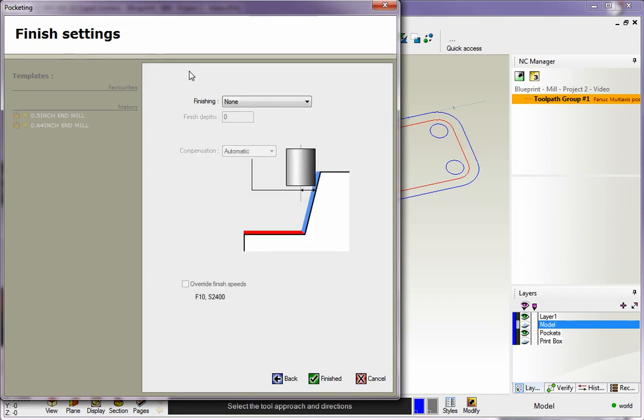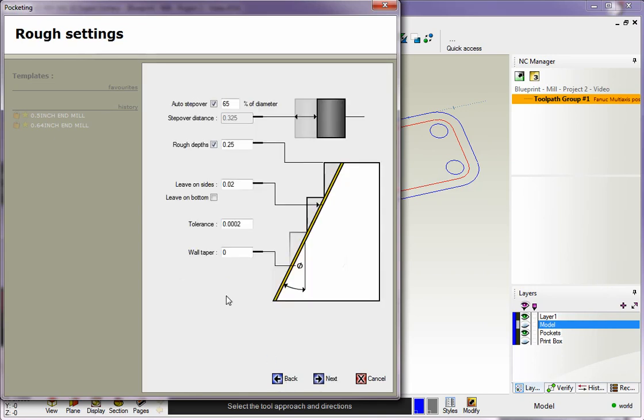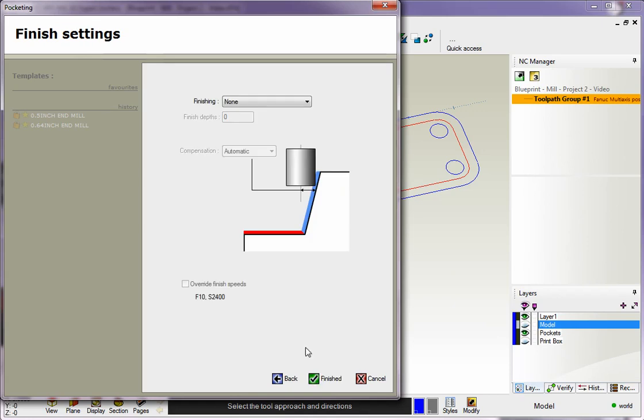Now we have the Finish Settings. This allows you to come in and remove whatever material you had left on each pocket. Let me demonstrate - see how we're leaving 20 thousandths here? If we want to, we can take the same tool and remove that 20 thousandths by using the Finish Settings.